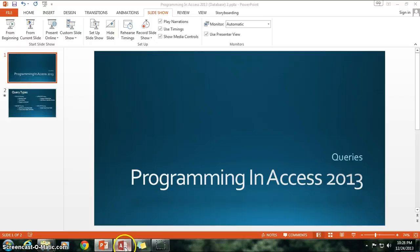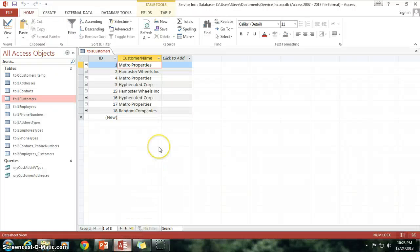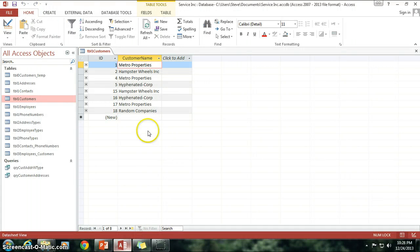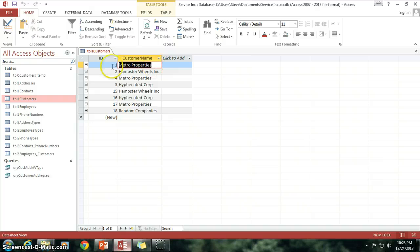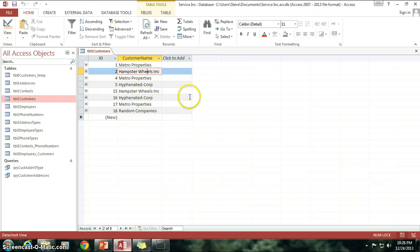So let's back out of here, go into the Access database, and I'm going to pull up the Table 1 Customers table where we have Metro Properties here as one of our companies along with all those other ones that we've added.